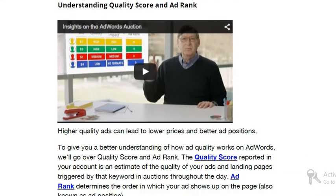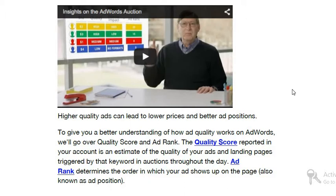The quality of your advertisements matters. Understanding quality score and ad rank is important. Quality score — in simple terms — is how good your website is. Quality score varies from 1 to 10. Google gives a quality score to every website and every mobile application. We will focus on the website here. The quality score varies from 1 to 10.